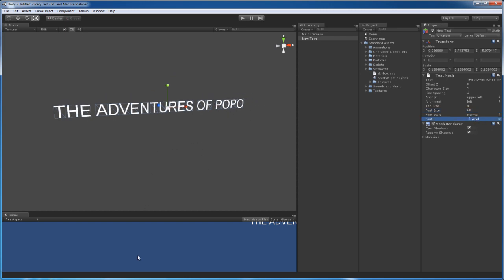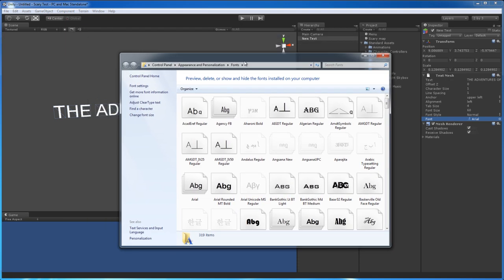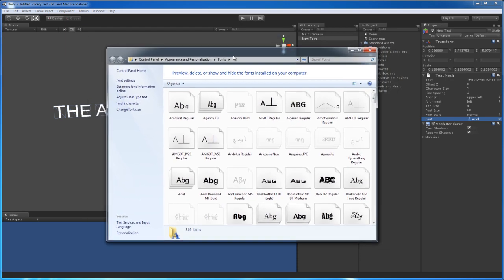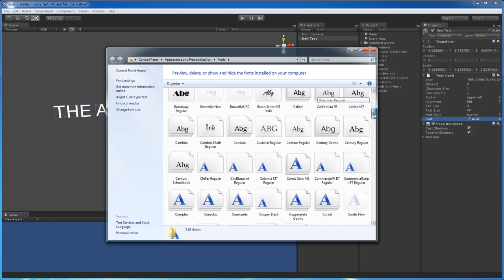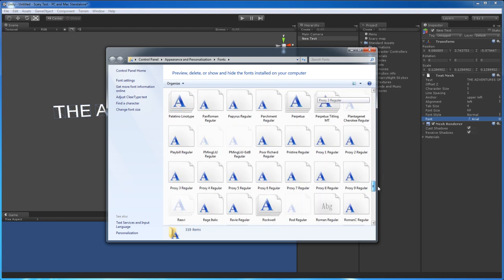So I currently have my fonts folder open. And on Windows, you can just search in the start menu. Just type in fonts, and then the first option should be this fonts folder. Click that, and then it'll load up all of the fonts you currently have installed on your computer.